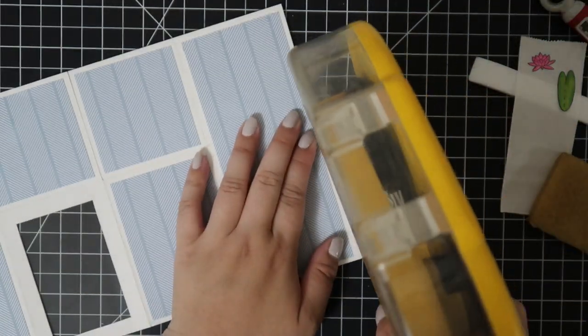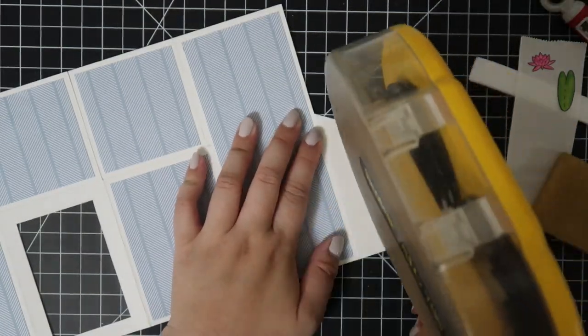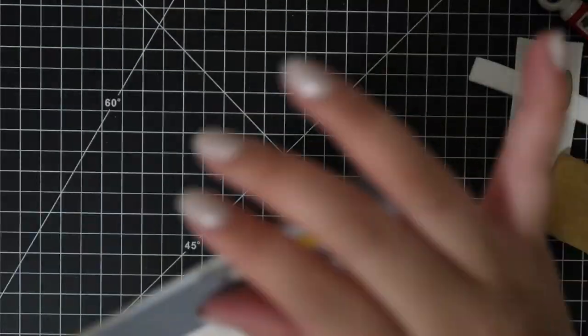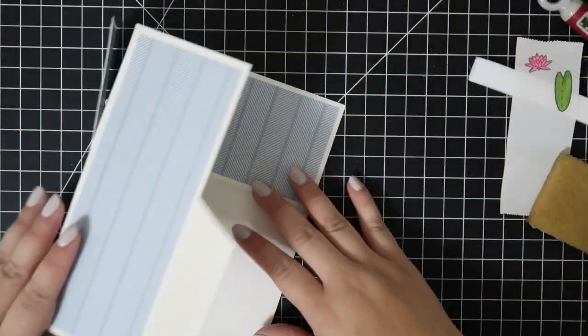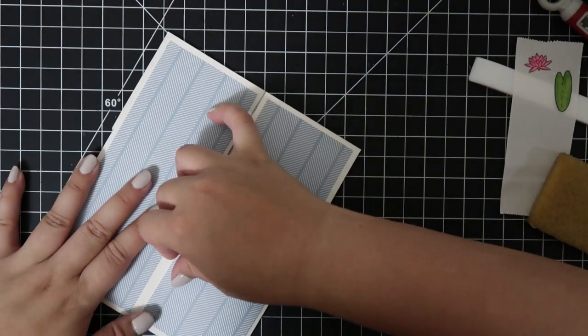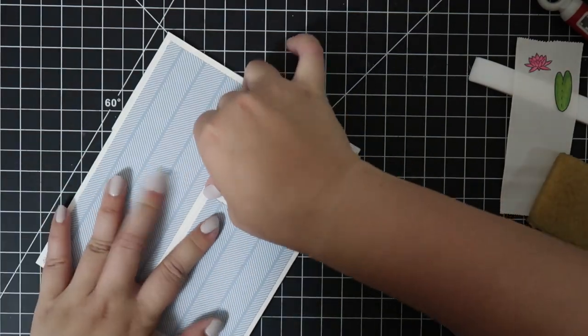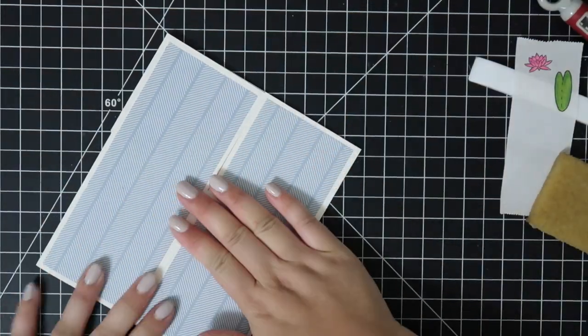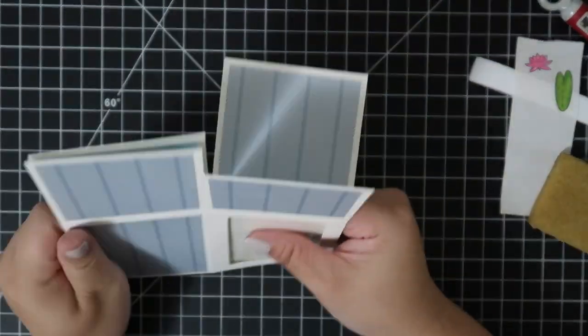For me, it's easier to assemble the box first and then work on decorating the inside. So I'll put this together and make sure everything folds and lines up correctly.